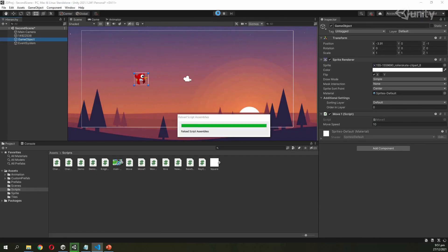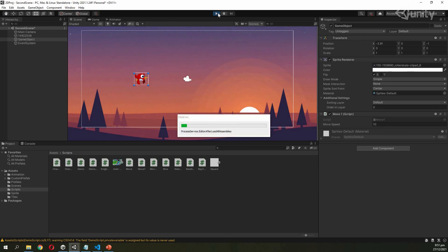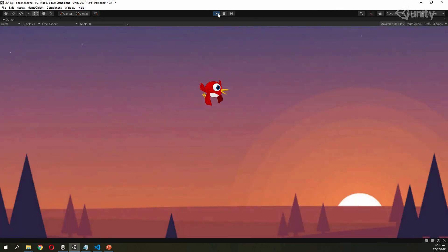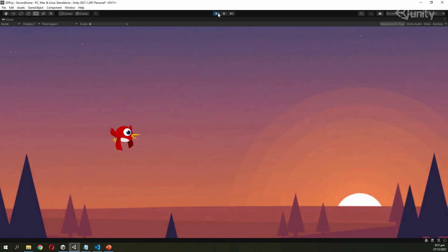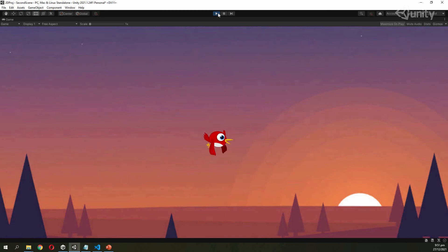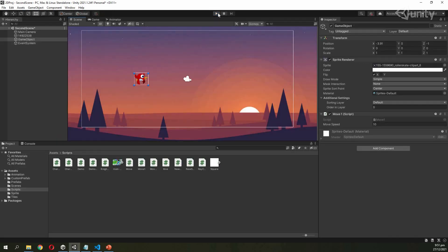I will run this code and you can see the game object moves in all four directions. The game object is now moving in all four directions over a 2D plane. This was the video to demonstrate movement of a game object in Unity 2D. Thank you.